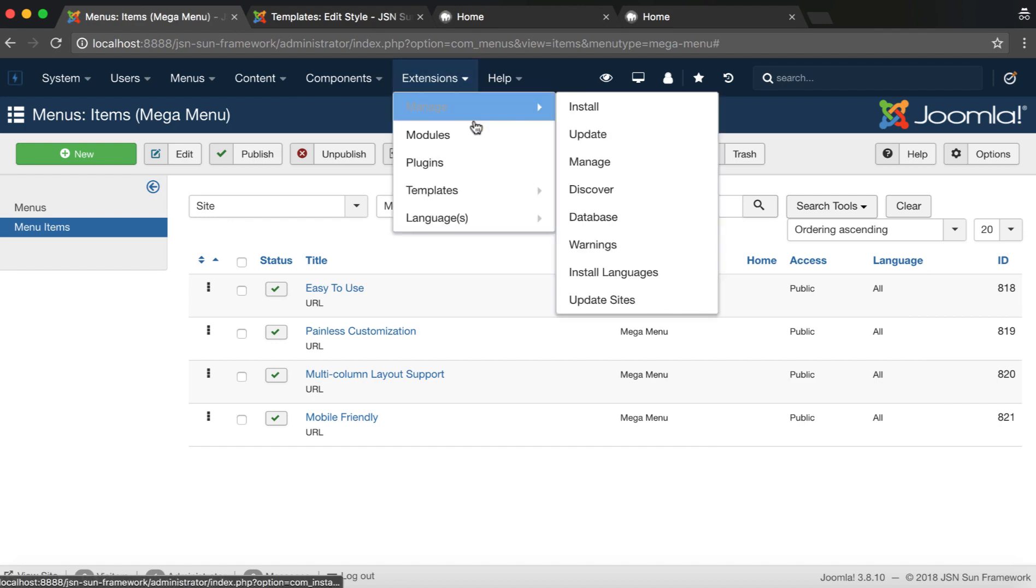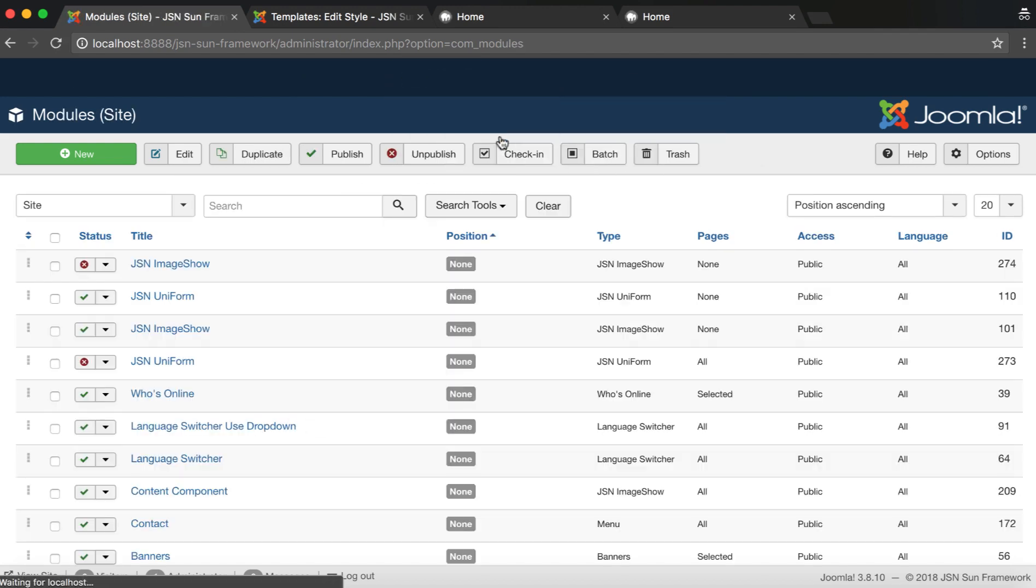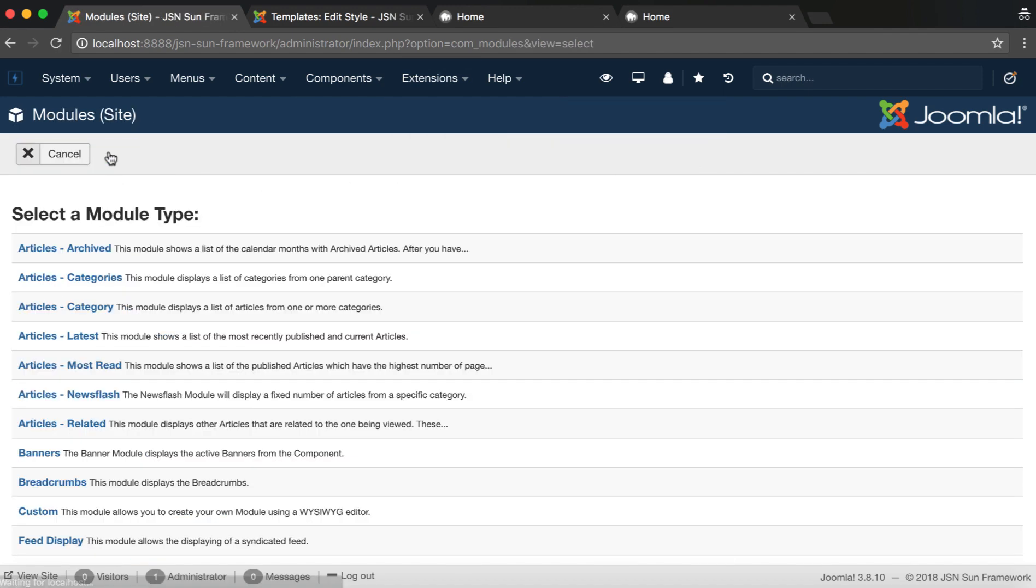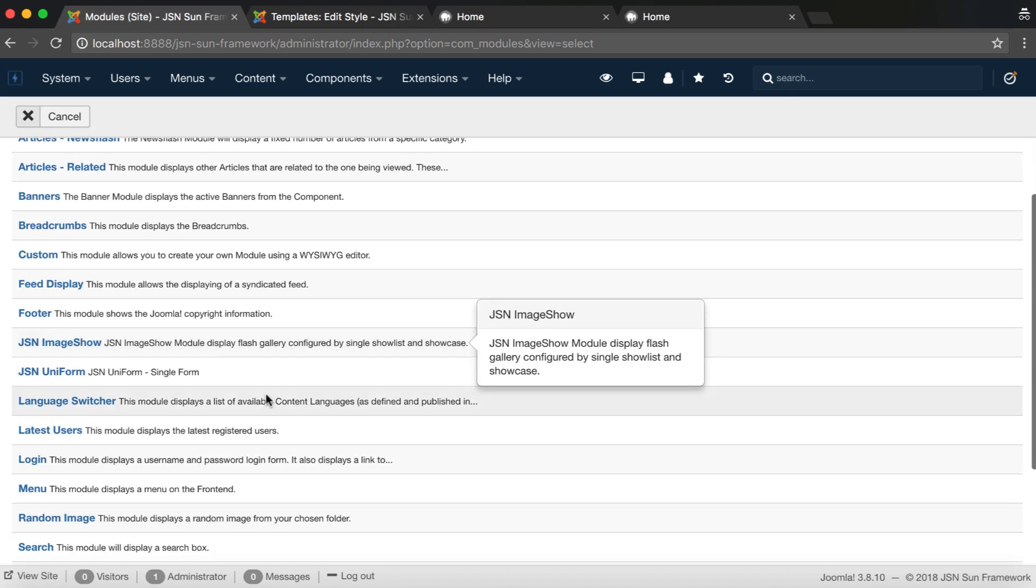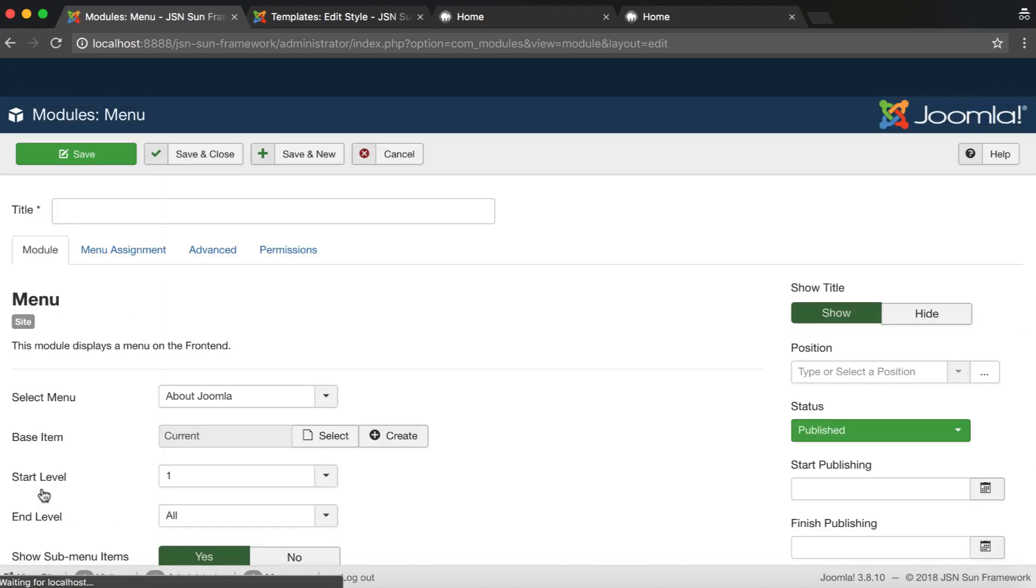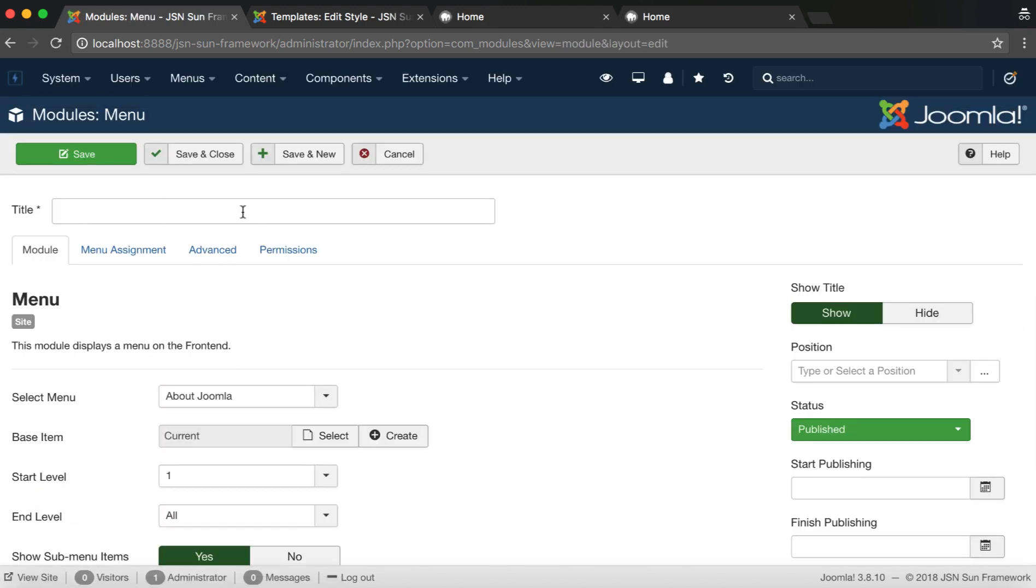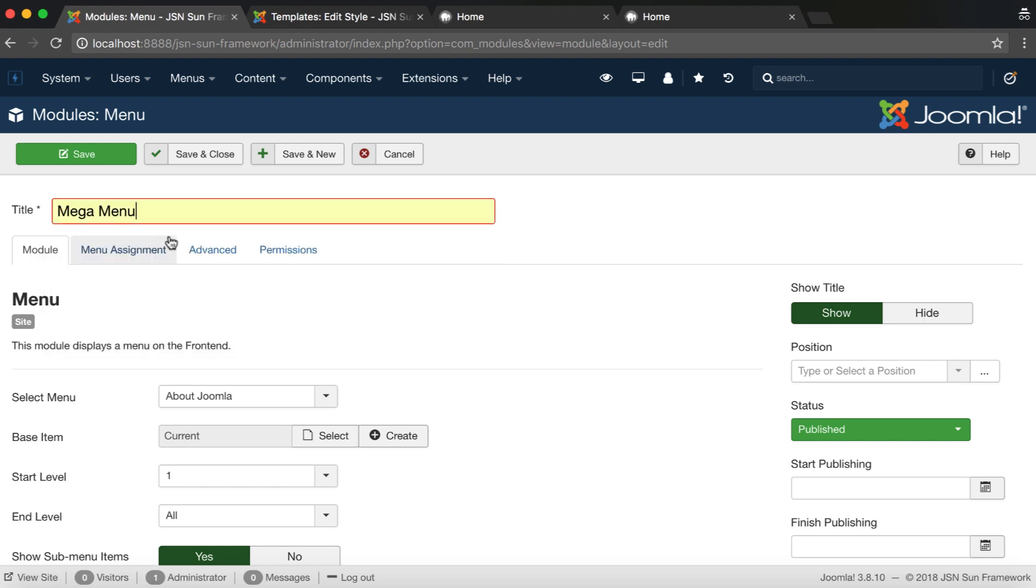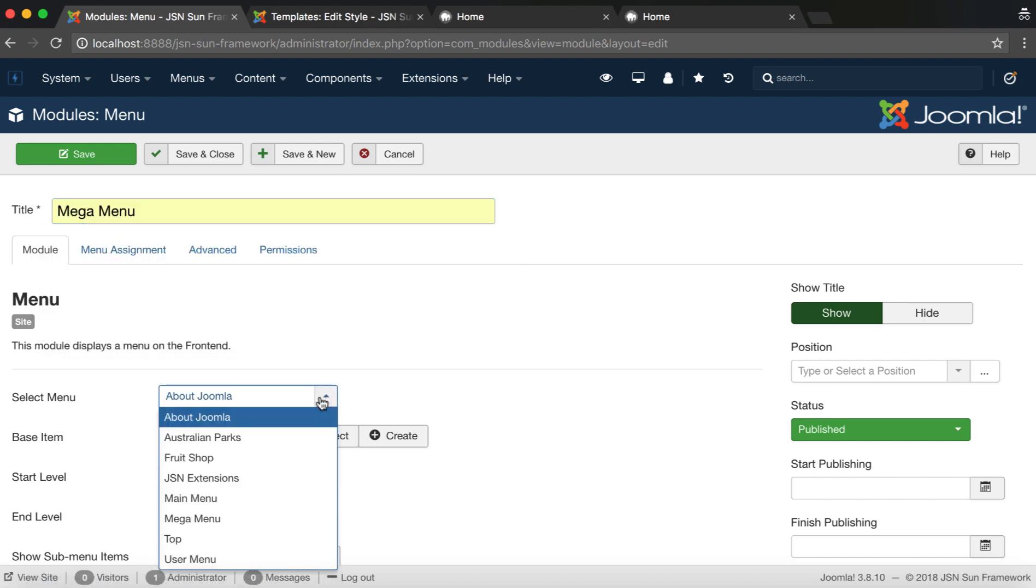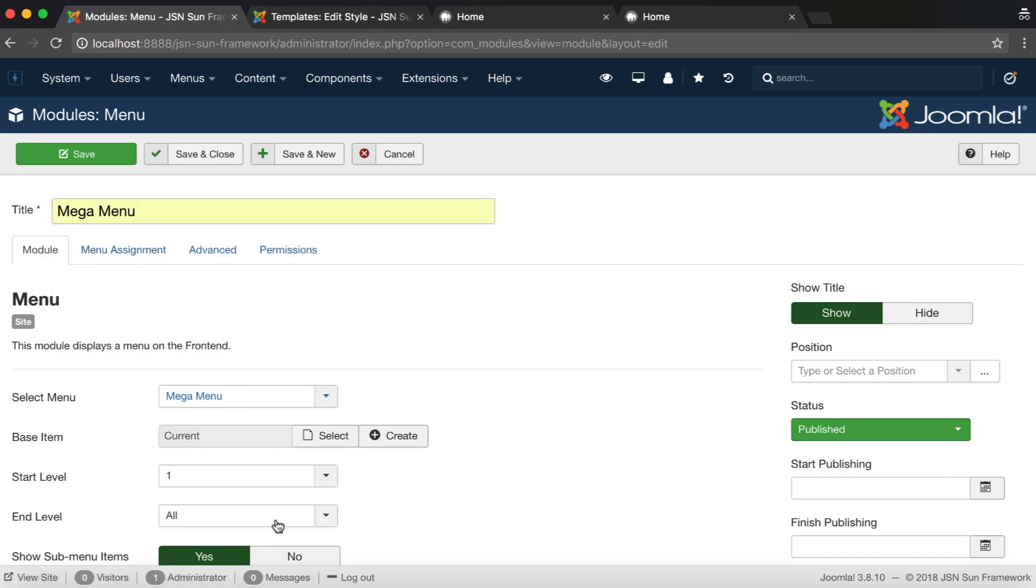Then, go to Module Manager to create a module. Choose the module type as Menu. Enter the module title and select the newly created menu.